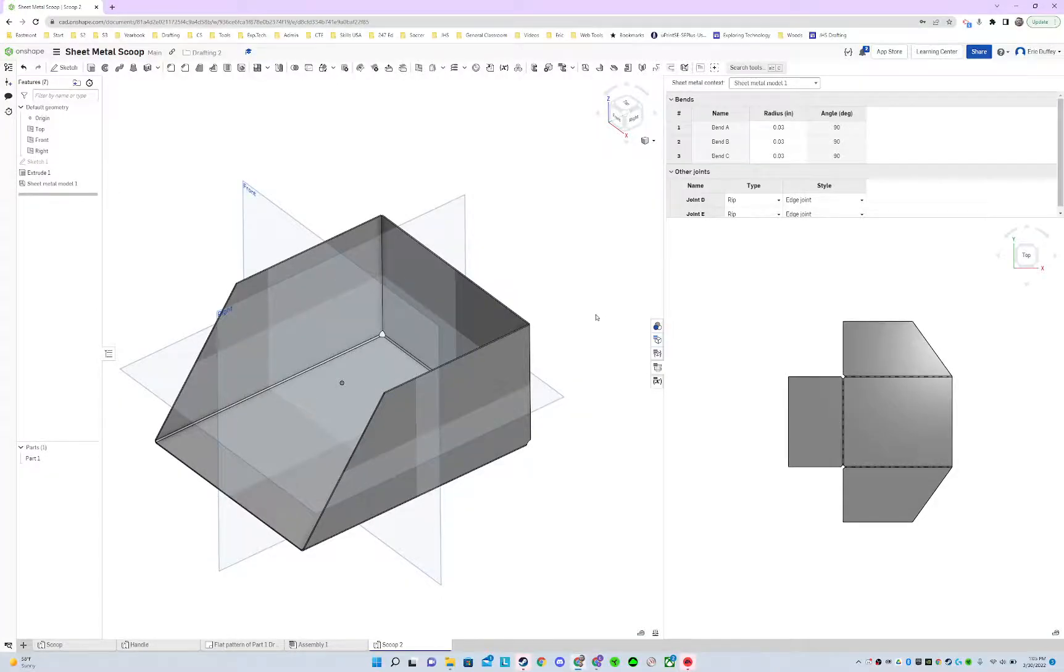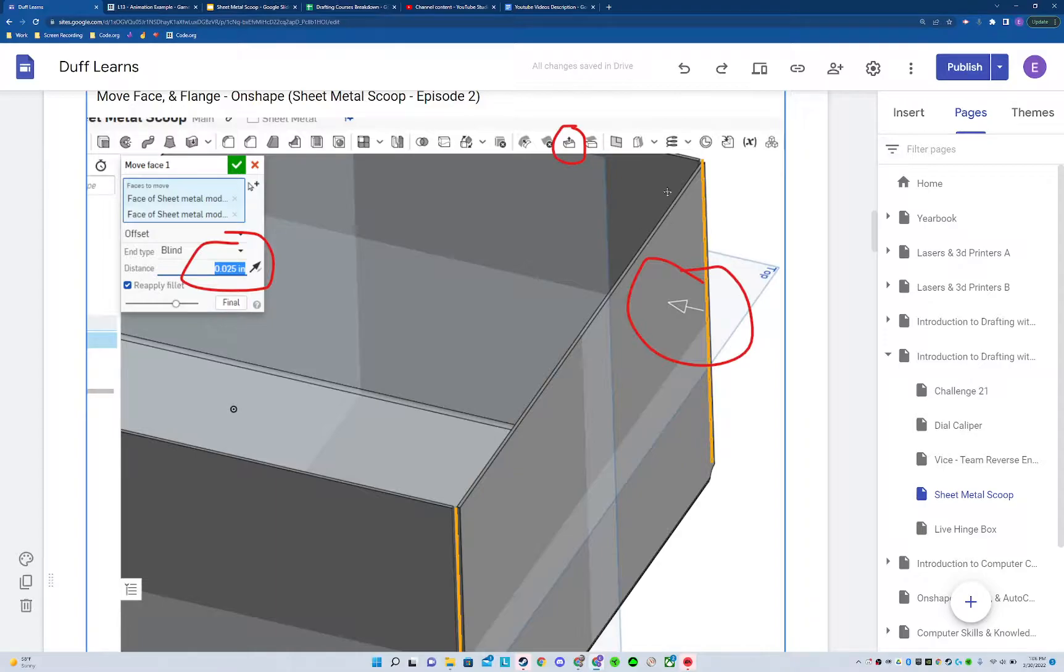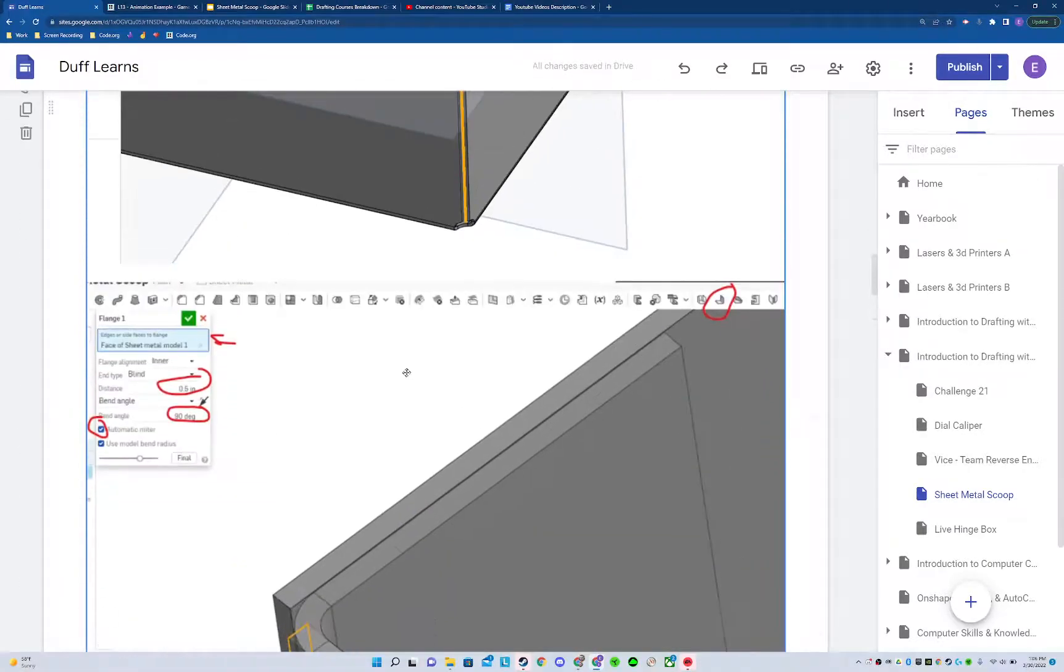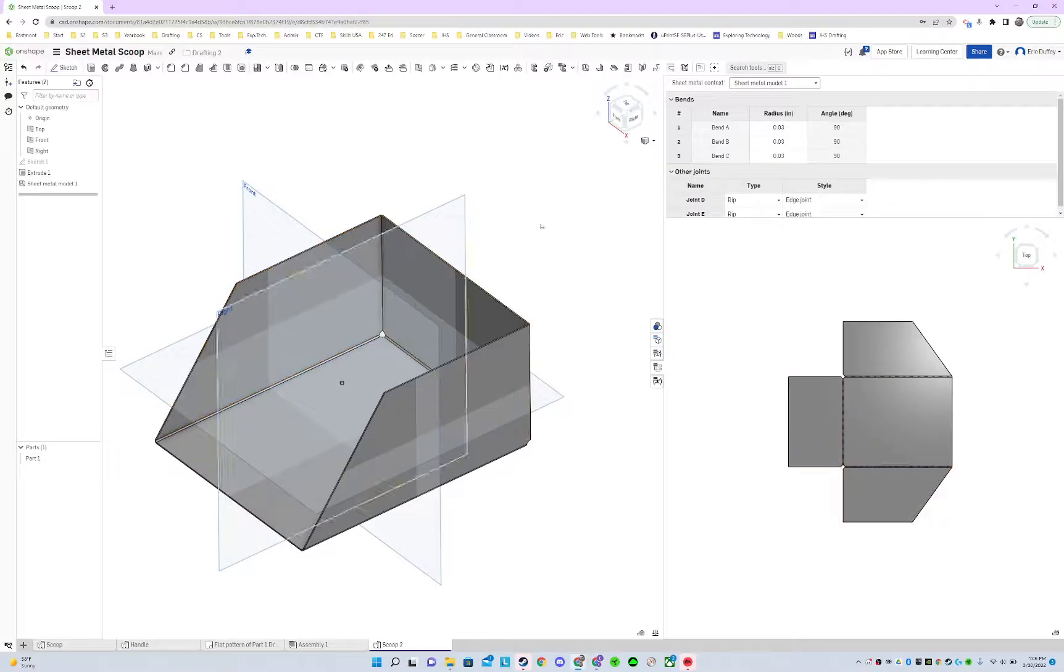All right, let's take off on this one. We are going to push these faces back a little bit so that we can bend a flange on the inside of that thing. First step, let's go and close this. We'll take a look at it later.